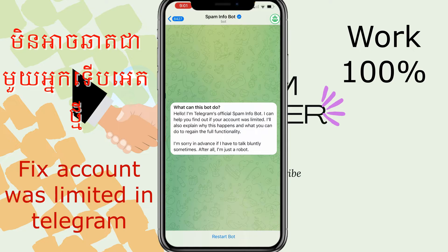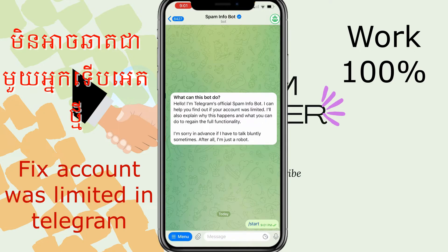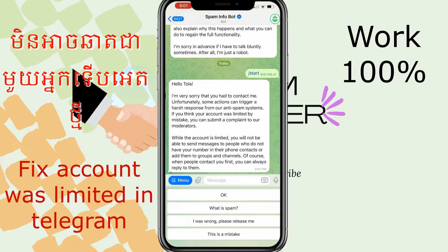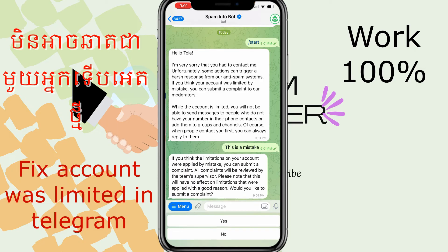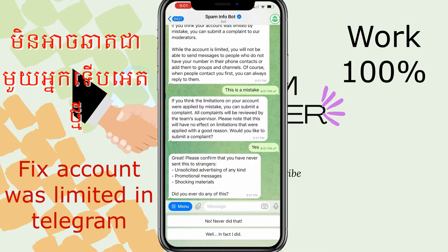After Telegram replies, we can read the message like that. Here I press — this is a mistake — and then we got a reply message from Telegram. After I press 'Yes', Telegram says you went against the policy, something like a mistake.